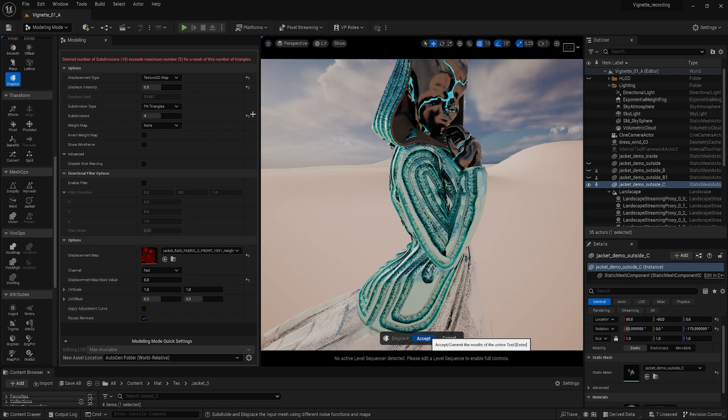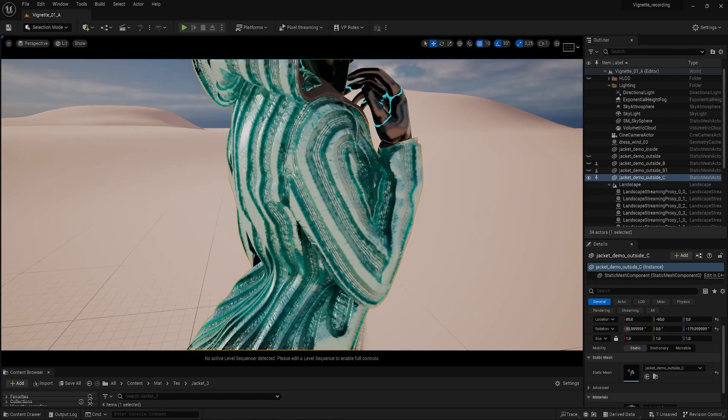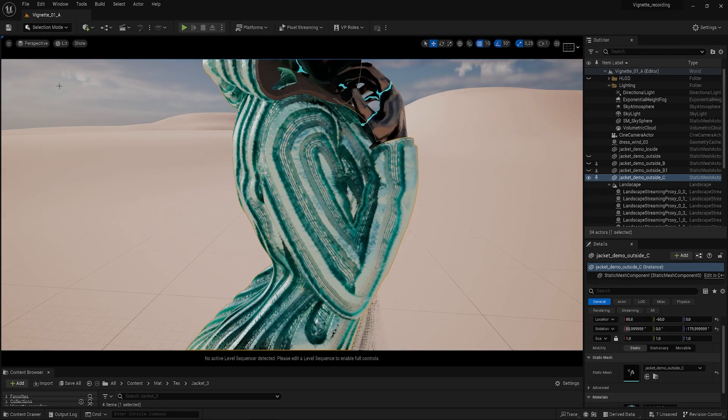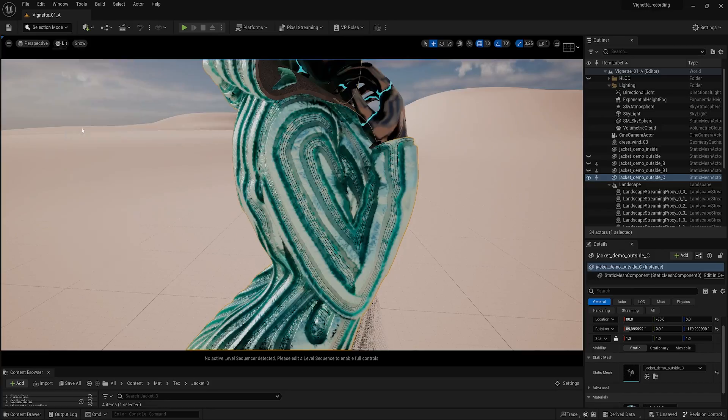Keep in mind that displacement is baked into the geometry and becomes an integral part of it, unlike normal or bump mapping, which fakes detail on the mesh. Let's also check in path tracing mode to see what it looks like.